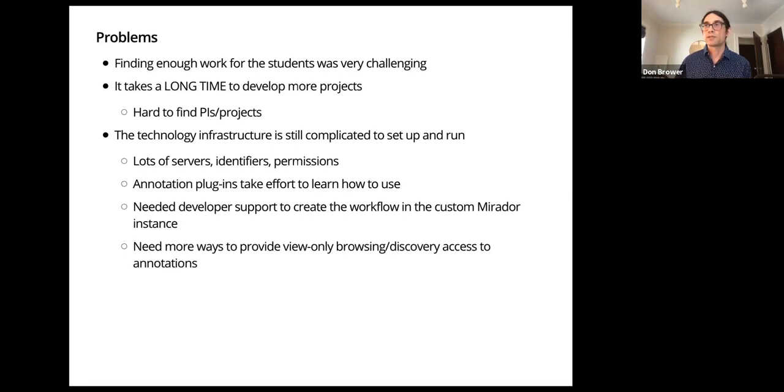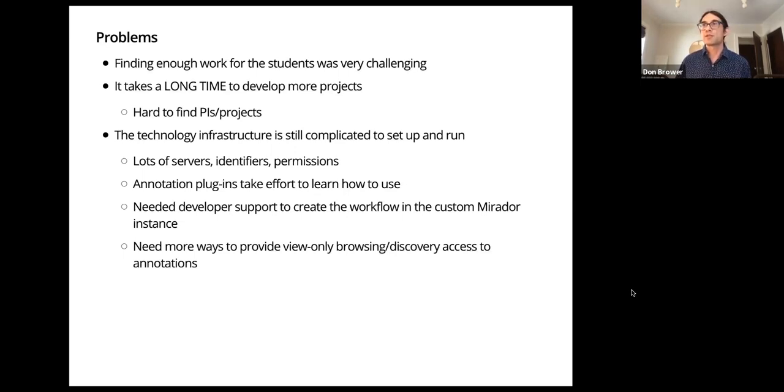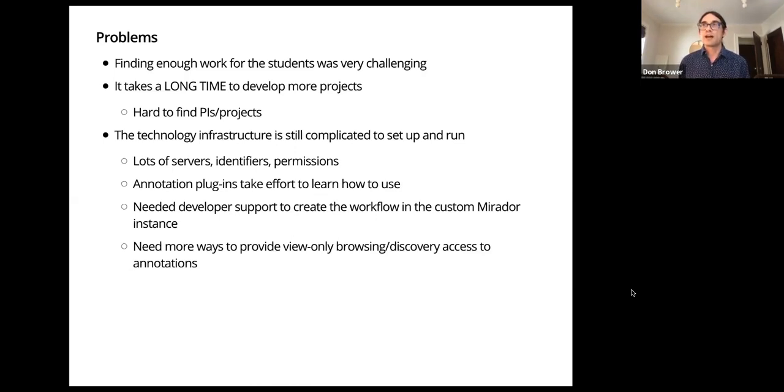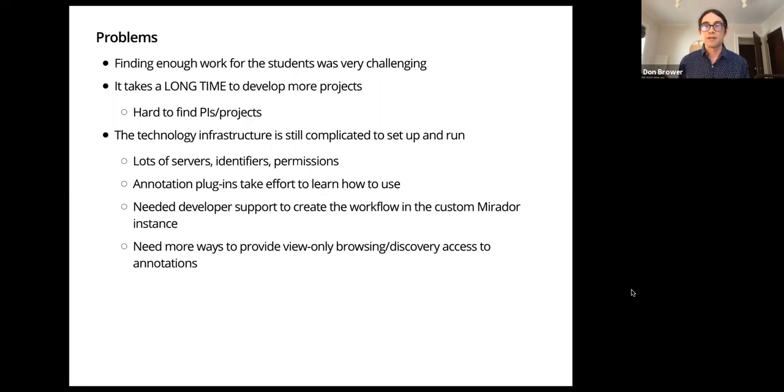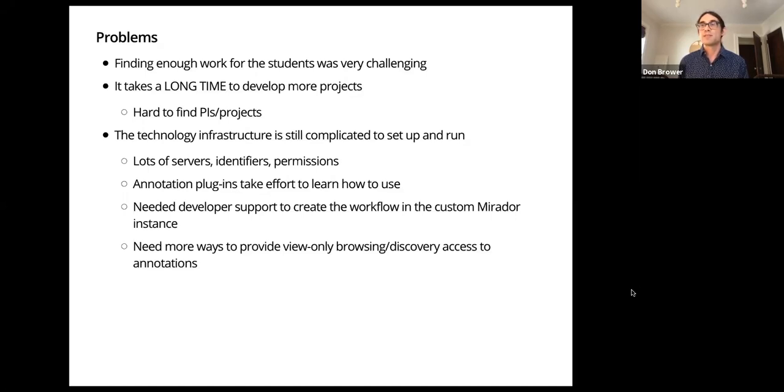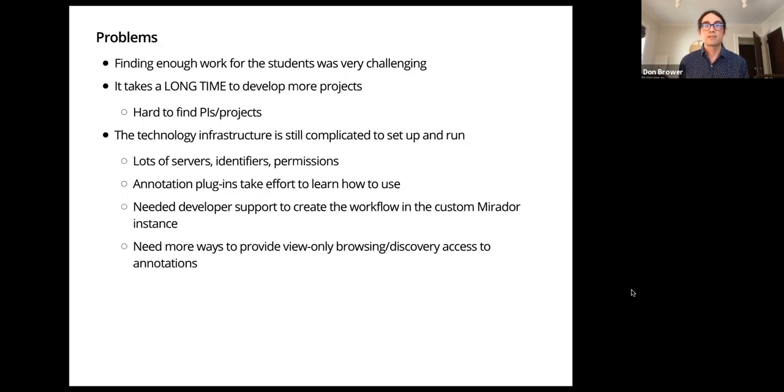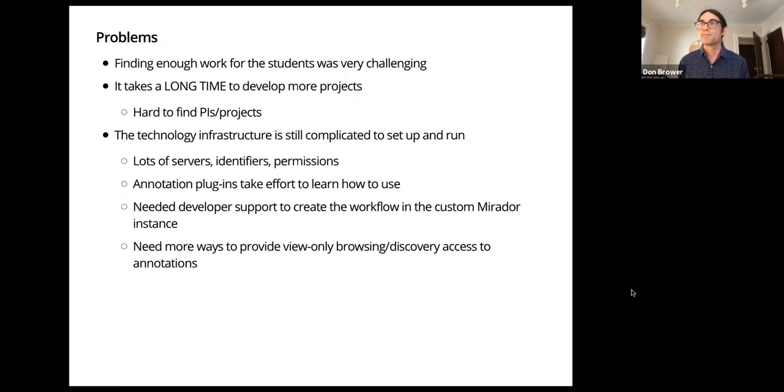Now going through some problems. The first problem was it was challenging to find that work to keep people busy because one of our tasks was to provide useful remote work. That was an important criteria that made it just challenging because it takes a long time to develop projects. Now that the immediate need is gone because we've been going back to onsite work, this is not such a big deal, but that was definitely a problem at the time.